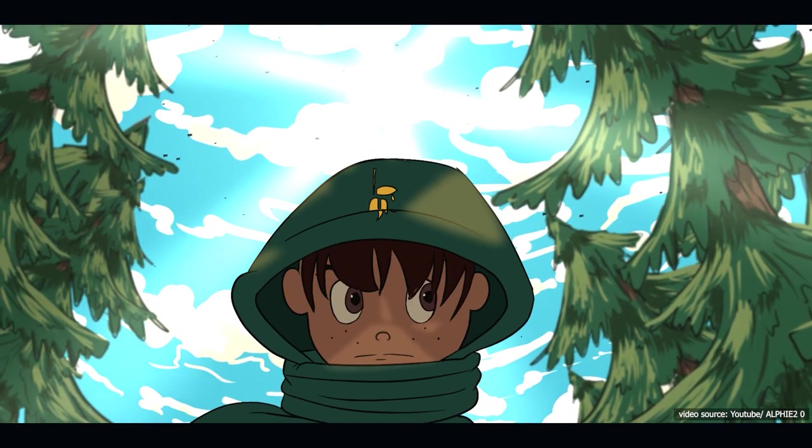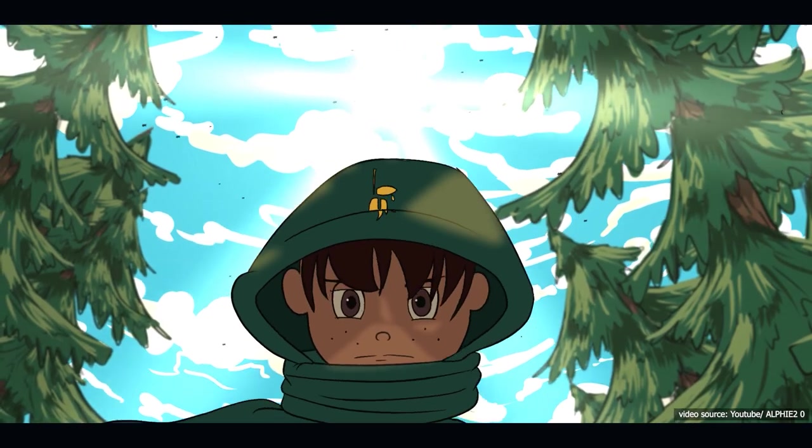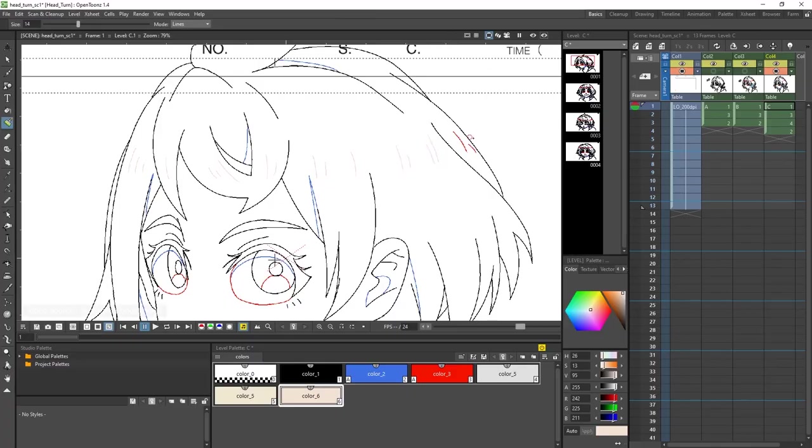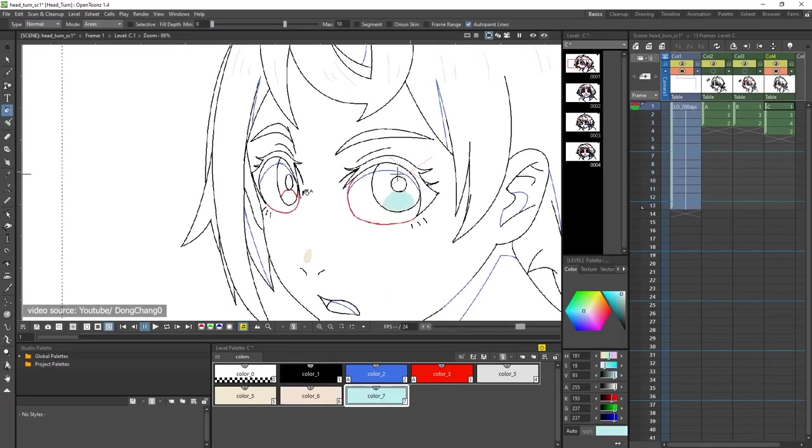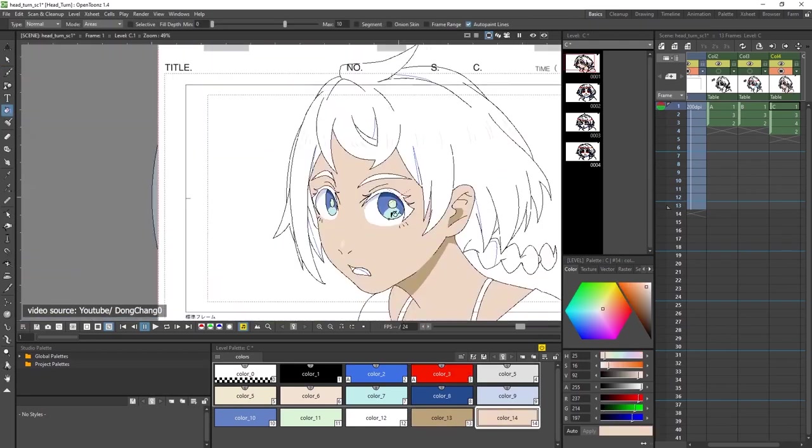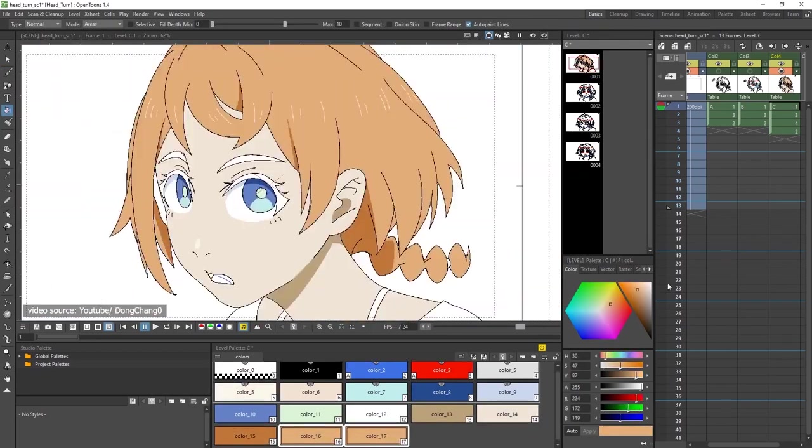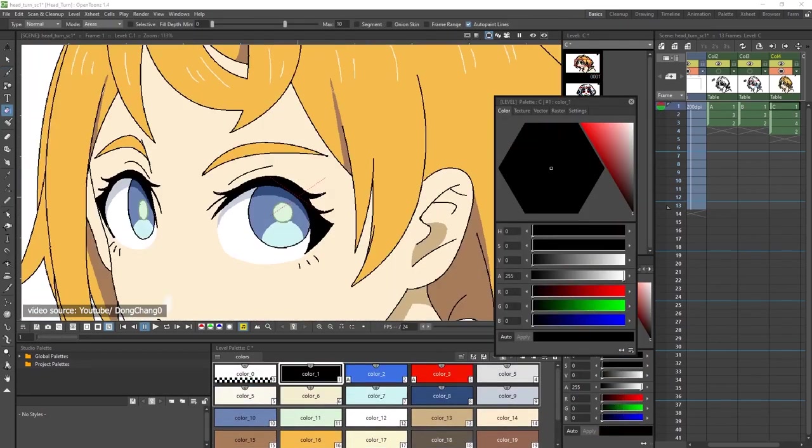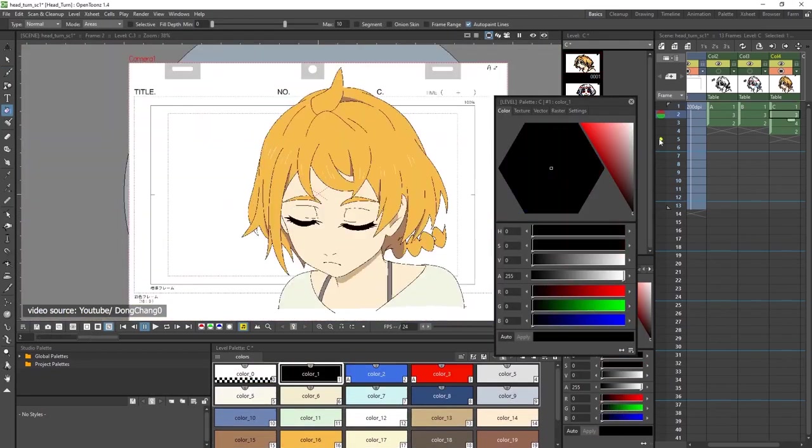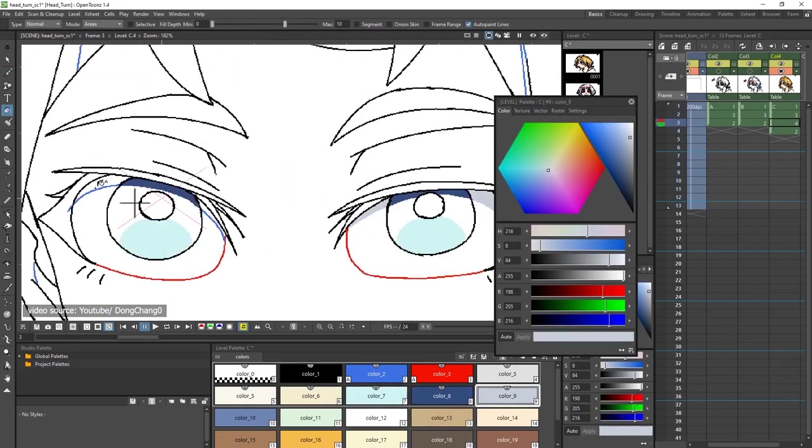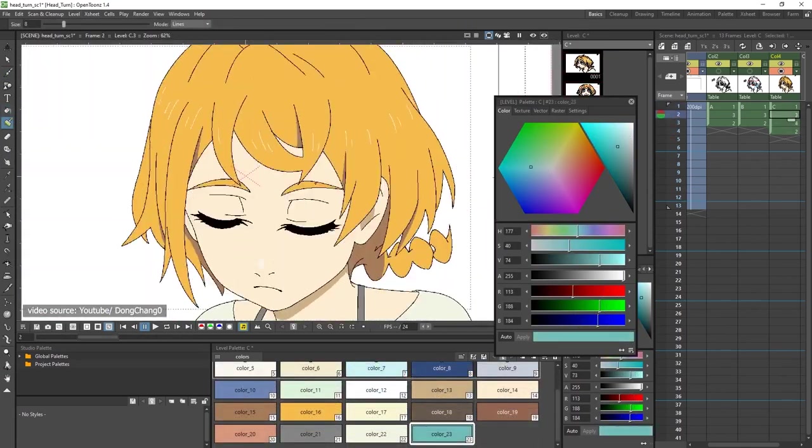OpenToons is an open-source animation software, and as the name suggests, it's the free version of the Toons program that Studio Ghibli uses in their production pipeline.